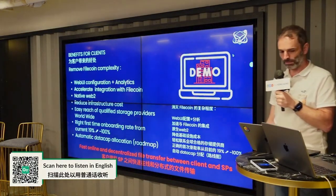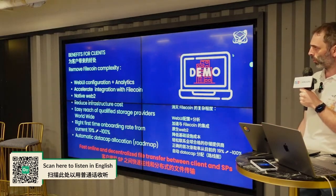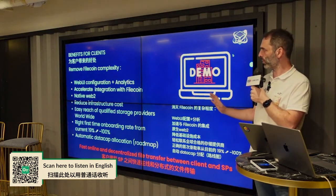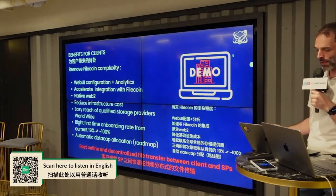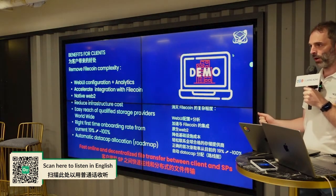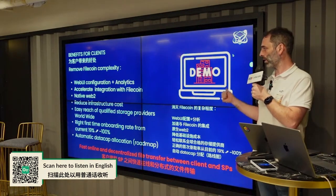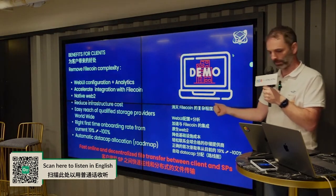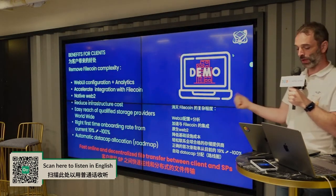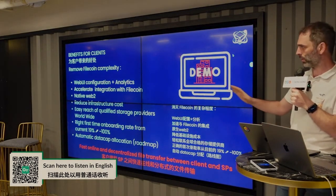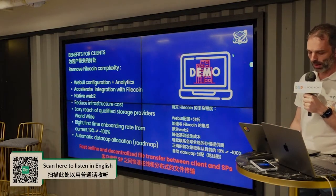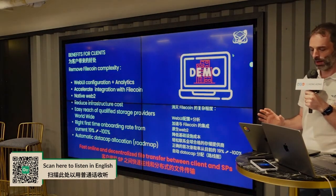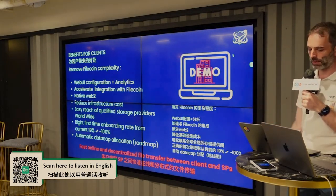For clients, we fully remove the complexity of using Filecoin. Everything is consumed through a web UI. It really accelerates your integration with Filecoin — I'll show you how a Web2 product can be integrated with Filecoin in just five minutes. We reduce infrastructure costs; you don't need to run any node, just one unit gateway. And you already get access to 200 storage miners that are already using CID Gravity.